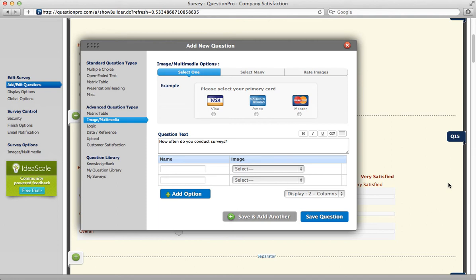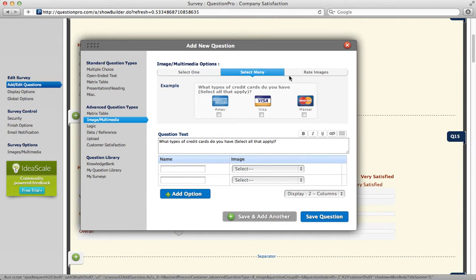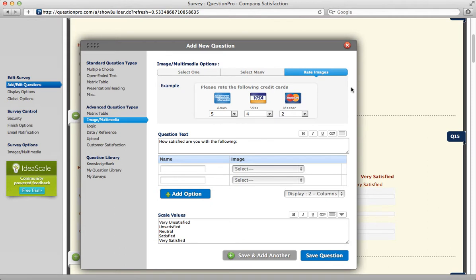To use an image as a question type, from your Add New Question Interface, select Image or Multimedia, and then choose Select One, Select Many, or Rate the images.